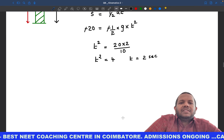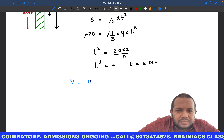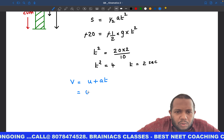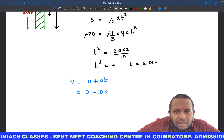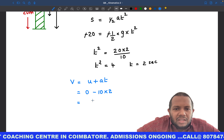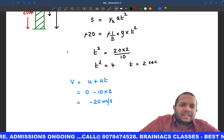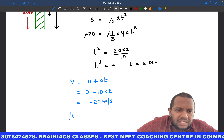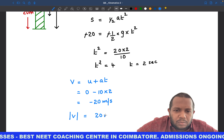Once we know t = 2 seconds, we apply v = u + at. Again u = 0, and g is downward so a = −10. Therefore v = 0 + (−10) × 2 = −20 meter per second. The negative sign indicates it is moving in the downward direction.